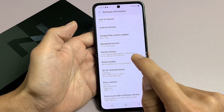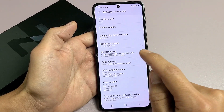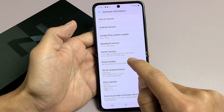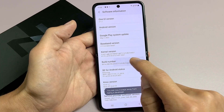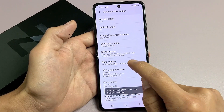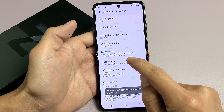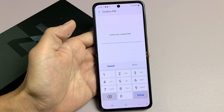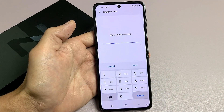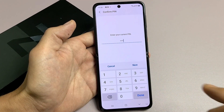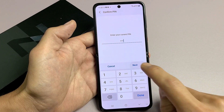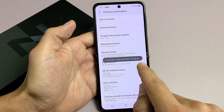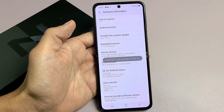We want to go ahead and tap Build Number seven times. One, two, three, four — and then we get a countdown: three steps away. Two, one more step. Go ahead and enter your password, tap Next, and it says developer mode has been turned on.